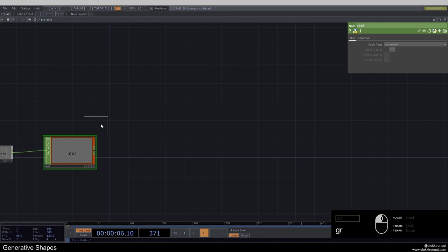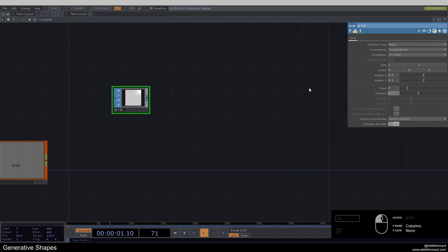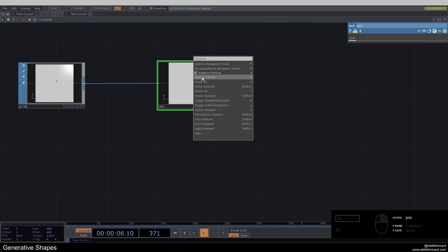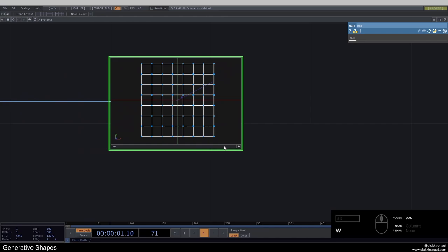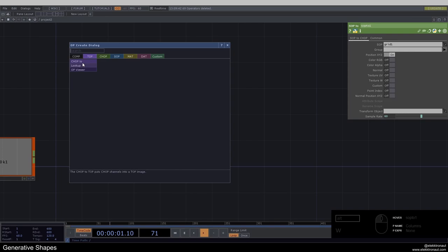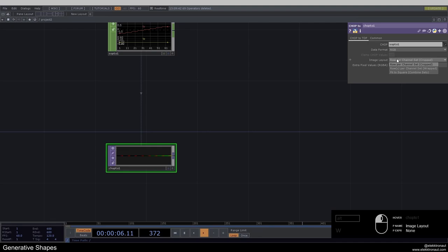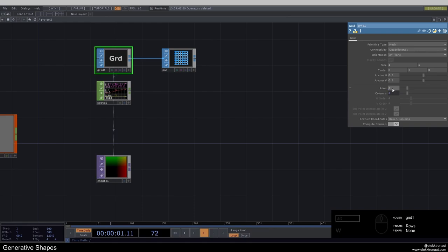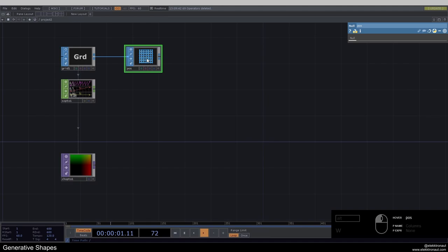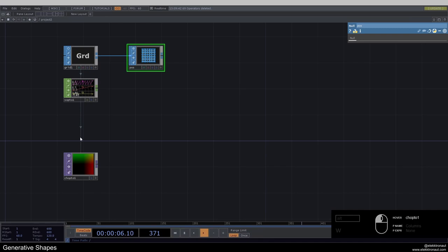I'm going to create a grid SOP because we want to base everything on a grid. Go down with rows and columns to like eight by eight. I'll copy this parameter and paste the bind here because we always want the same rows and columns. Add a null here, call this 'pos' for position, show the points and wireframe. Then add a SOP to CHOP, and from the CHOP a CHOP to TOP. Change this to RGB and fit to square — because we're fitting to square, we always need these to be the same. We have 64 points and we need 64 pixels.